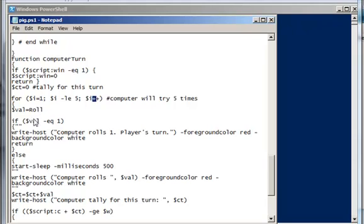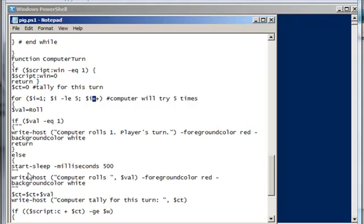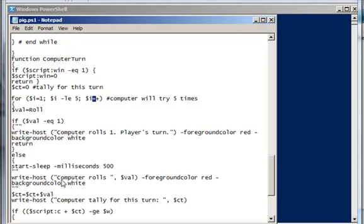If the value is equal to 1, while the computer rolls 1, it's the player's turn. And return from that function, end. Or else, what I'm going to have you do here is pause for 500 milliseconds and allow the computer to roll. I don't want to rush through the computer's rolls. I want the player to be able to observe them and be able to see the rolls as they're occurring. So I'm going to have in between every roll a 500 millisecond pause.